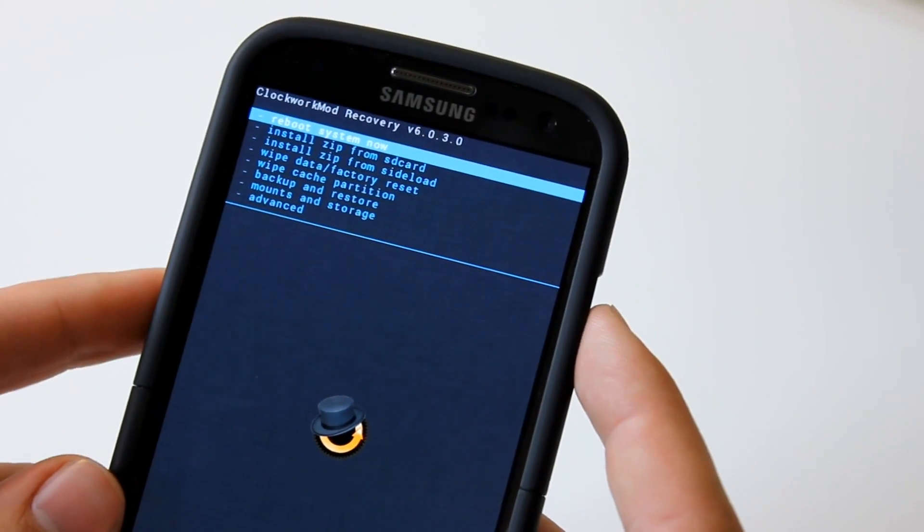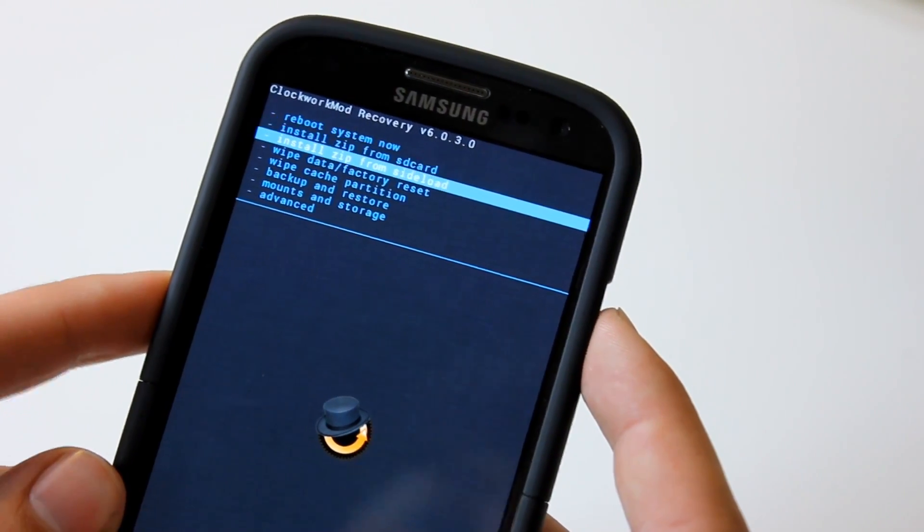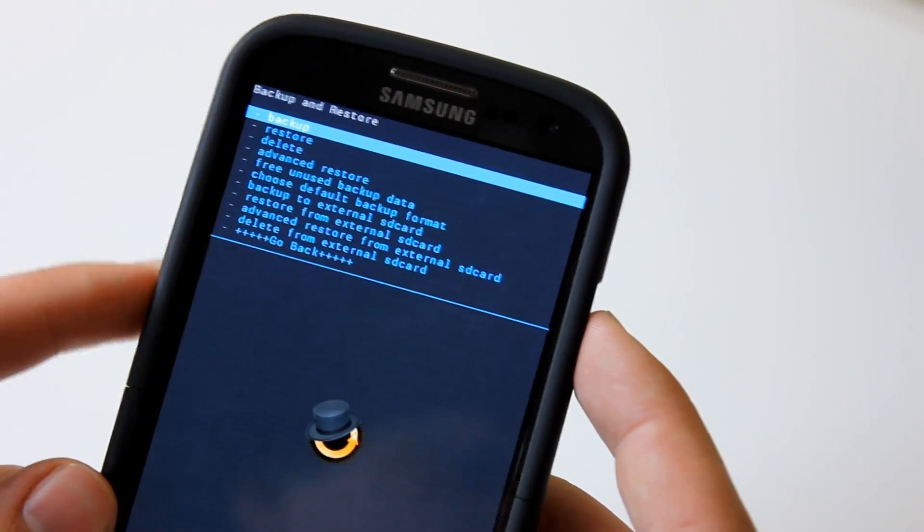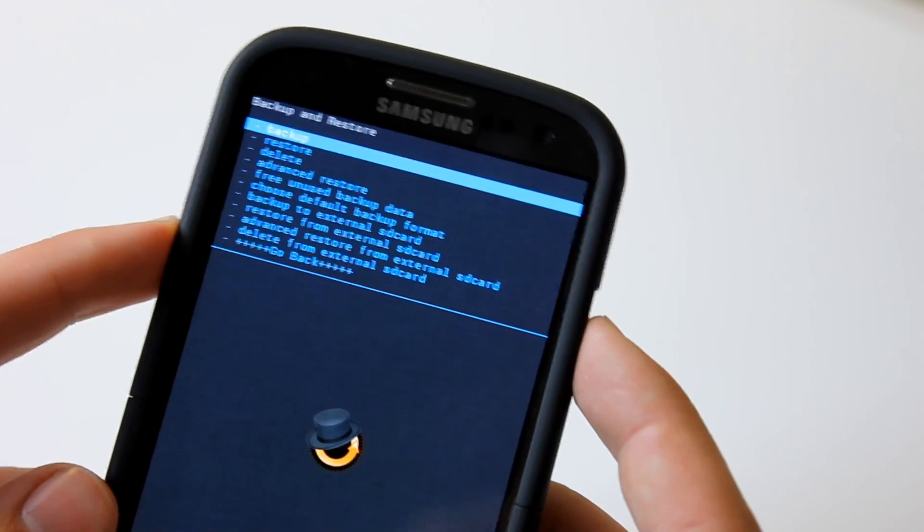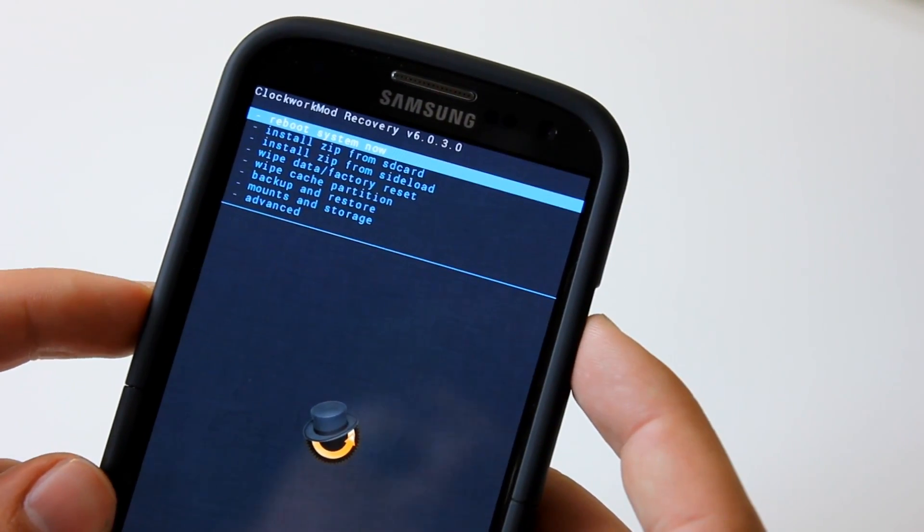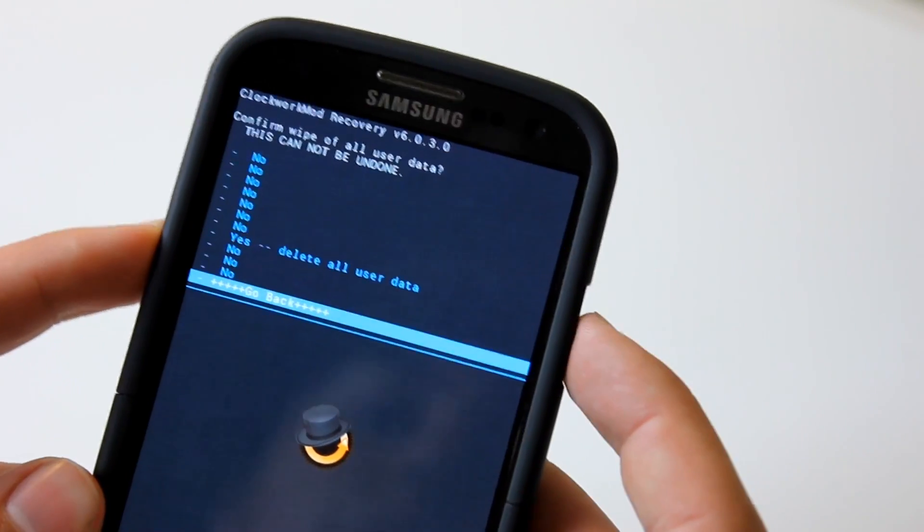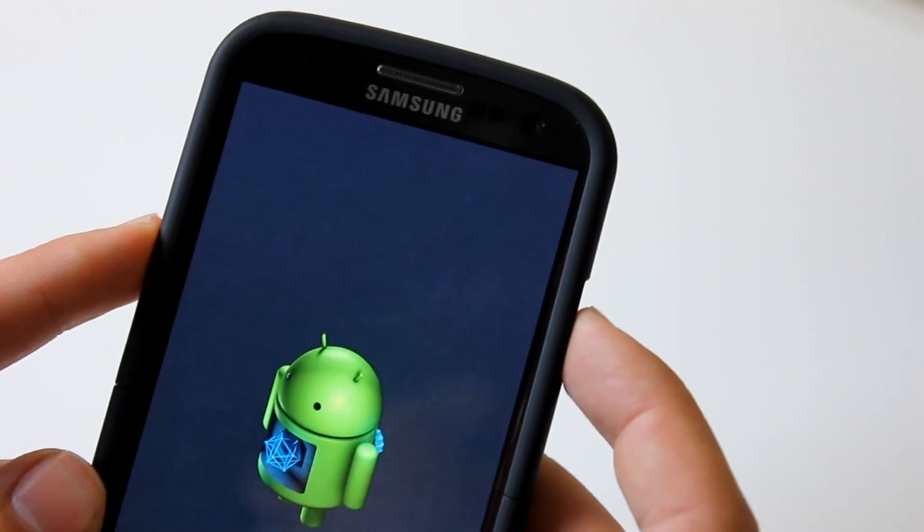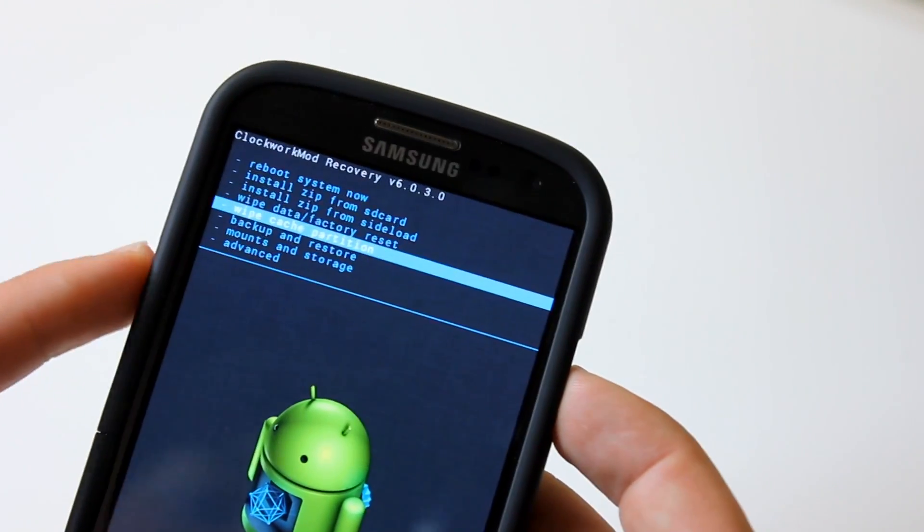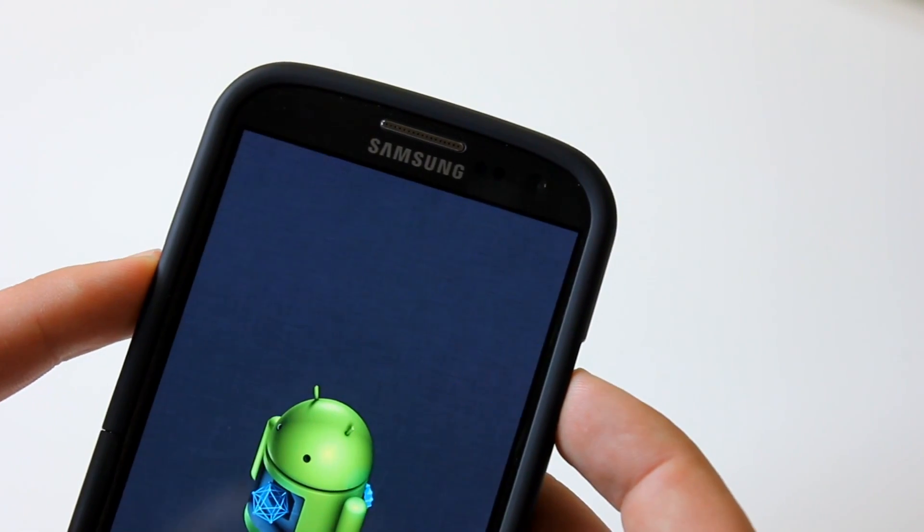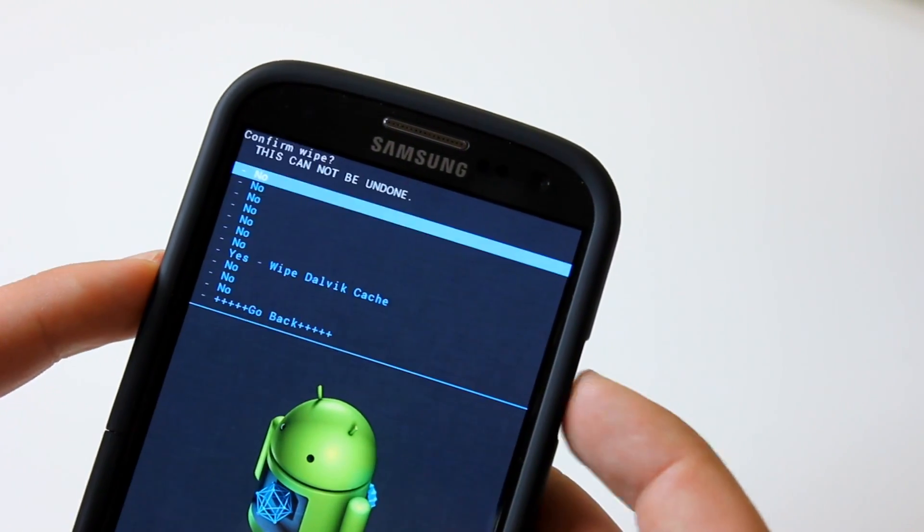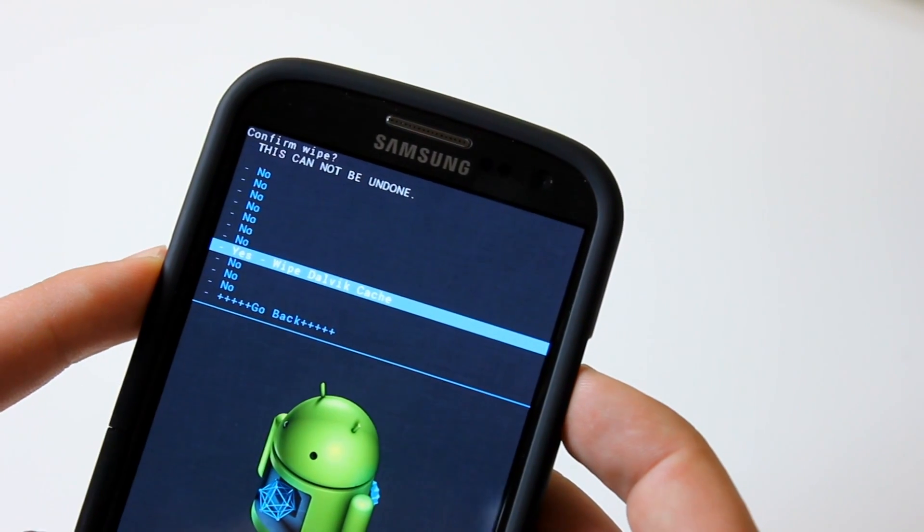In our recovery, all you're going to want to do is scroll down to backup and restore and click on backup. Now I'm forcing you guys to do this because if anything goes wrong, you might complain. Next, click on wipe data factory reset and delete all of your user data. Then scroll down to wipe cache partition and wipe your cache. Then click on advance, go to wipe dalvik cache, and then wipe your dalvik cache.